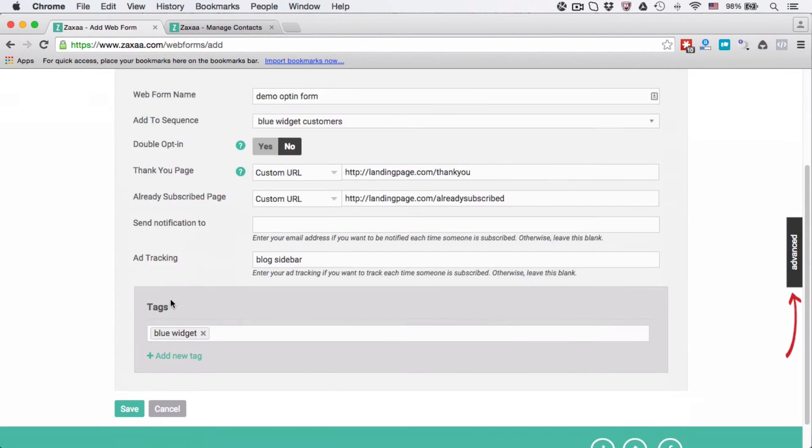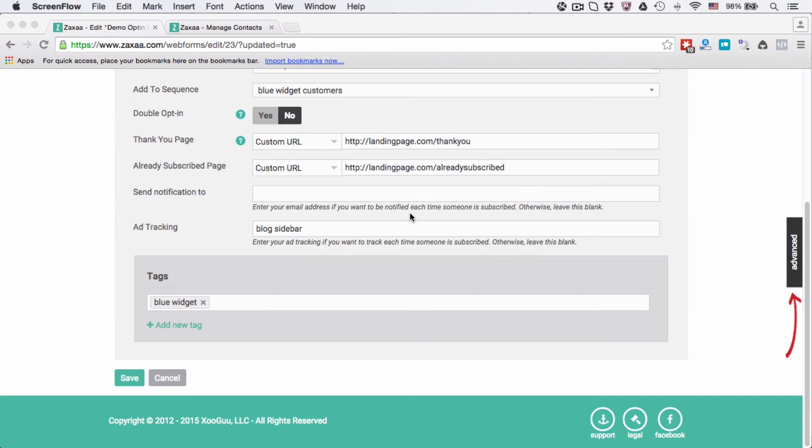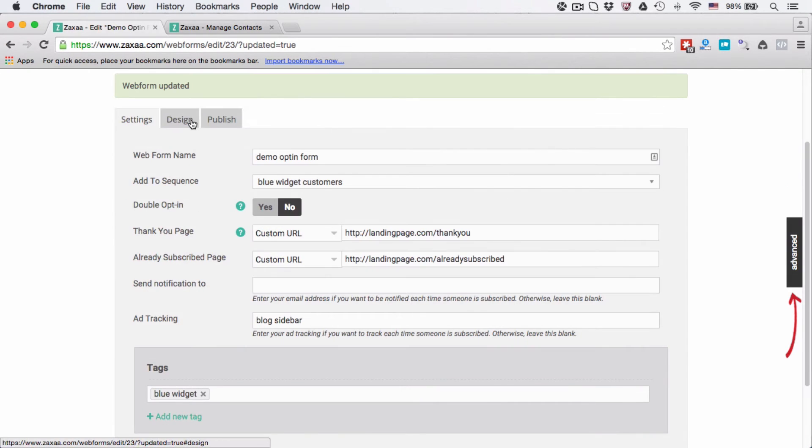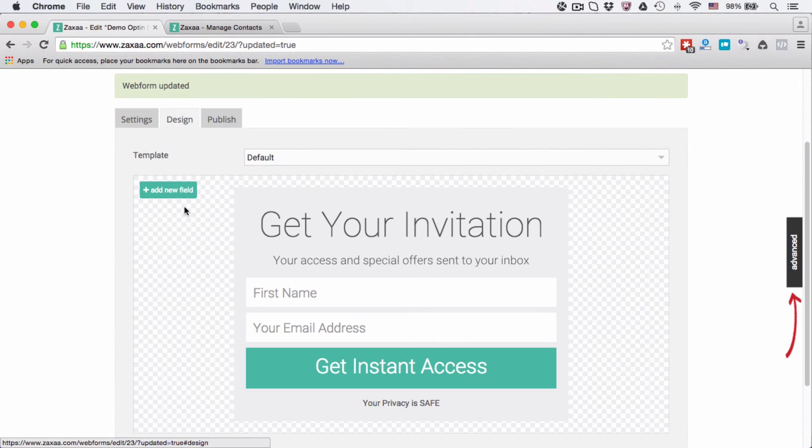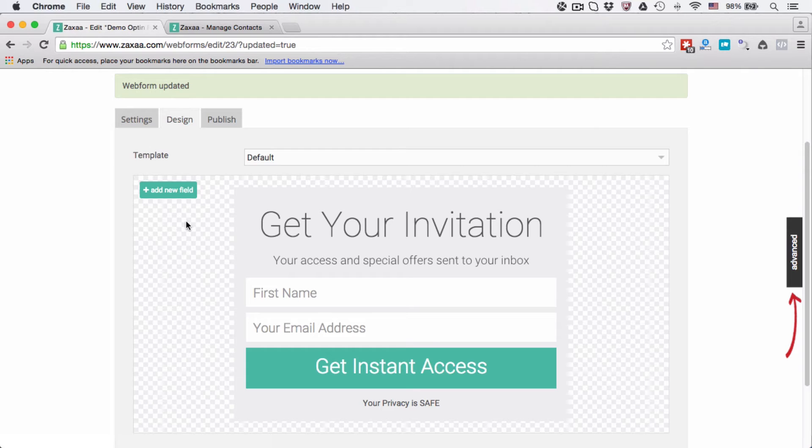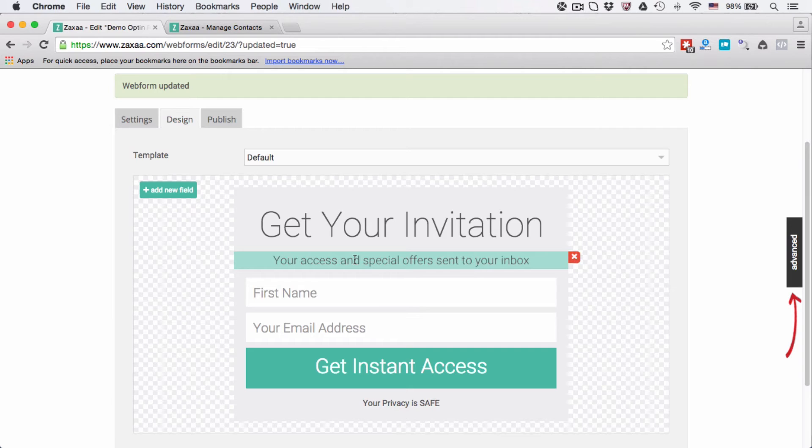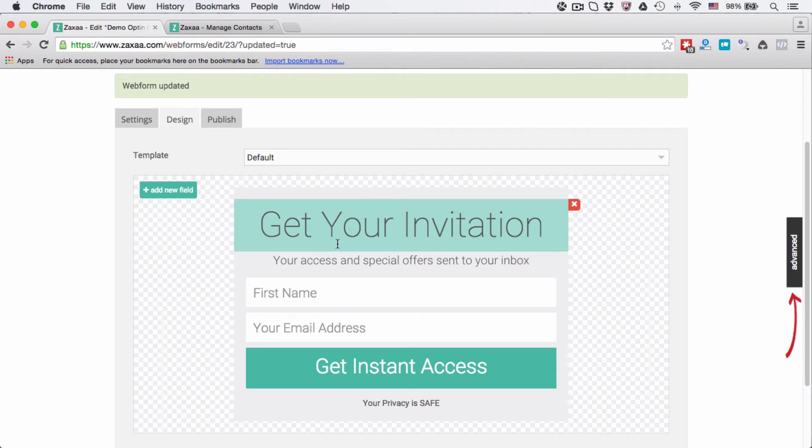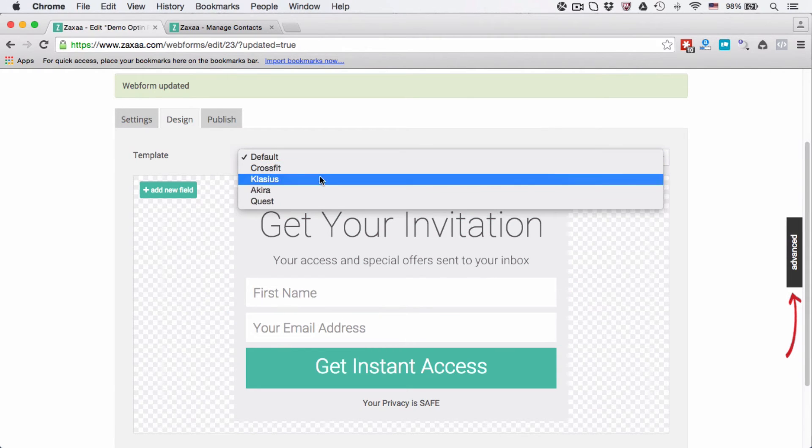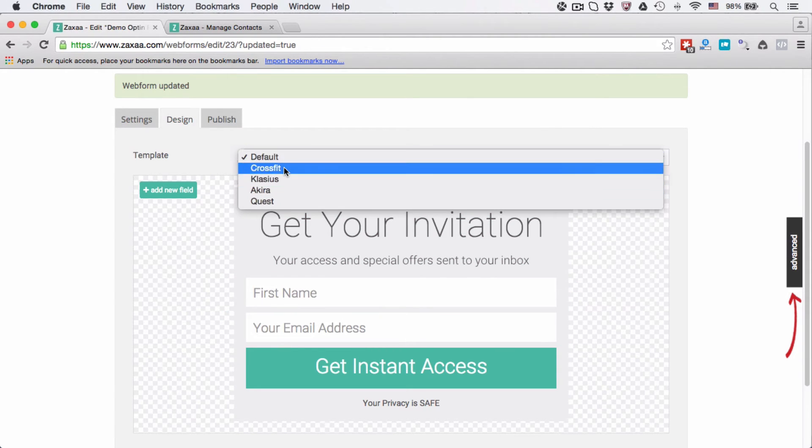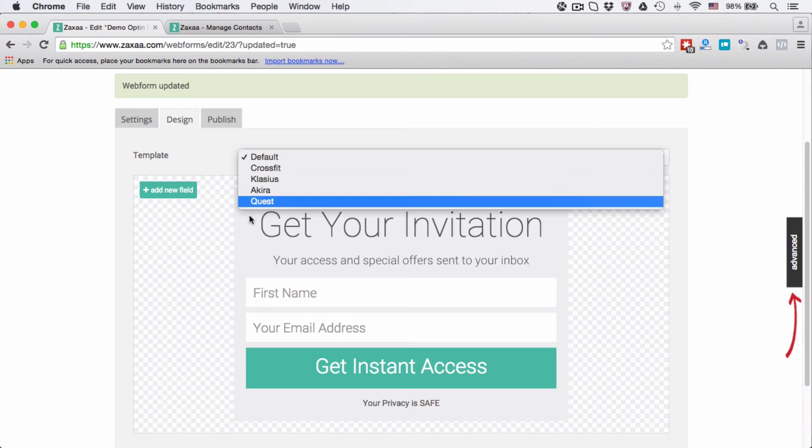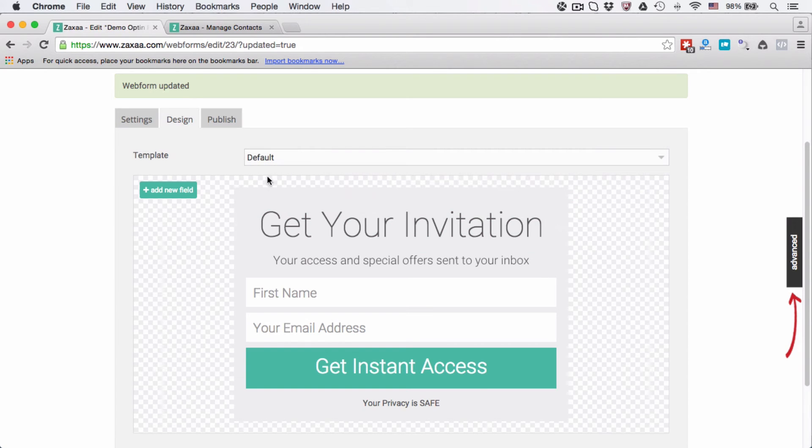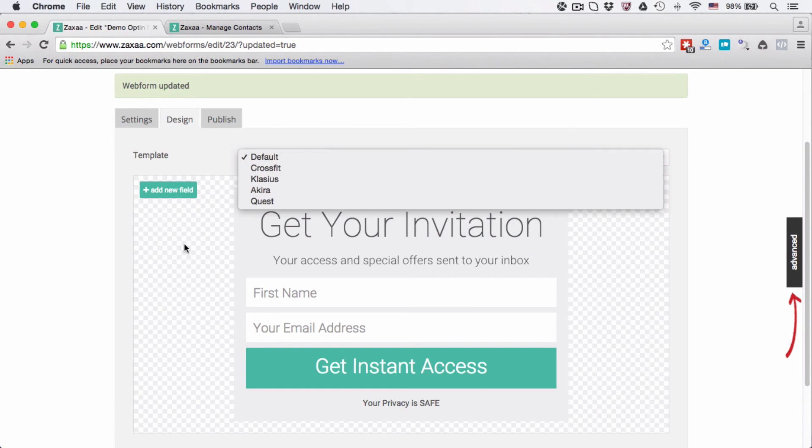Once we have saved the design form, we go to the design tab. And if you are using a landing page, a third-party landing page creator, then you don't really need to worry about the design because the design from the landing page creator will override our design. But if you're not using any kind of landing page application or software, then you need to play around with the design over here. We give you a few templates to choose from, you can play around with it. I'm not going to go through each one here.